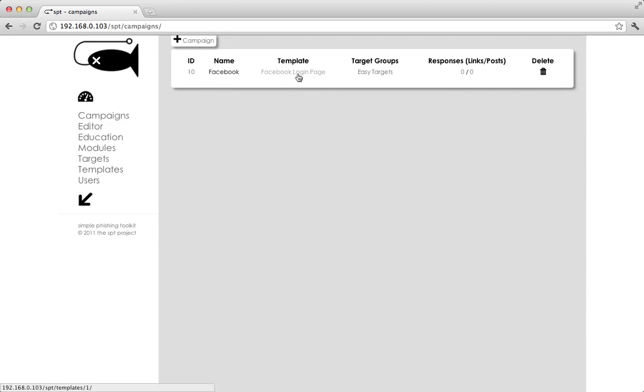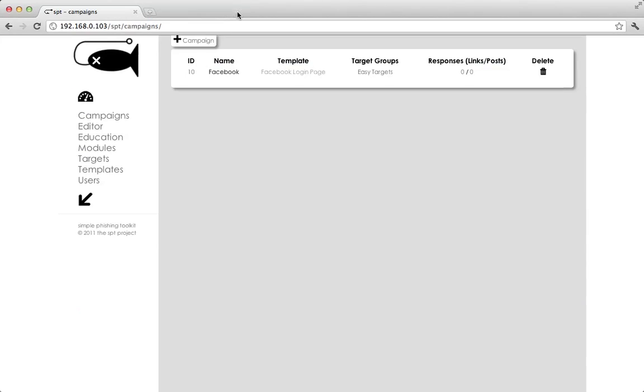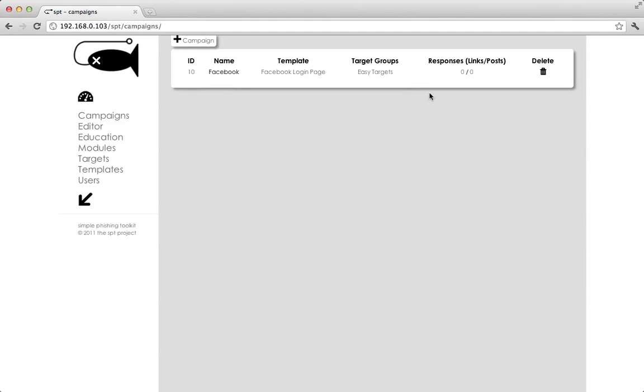We see the template that was used, which we can click on and it takes us right to it. We can see the targets, the groups that were targeted with this campaign, and then we can see our responses. Links and posts. Links are people that have actually clicked the link. And then posts are people that have taken it one step further and actually posted data to the malicious webpage.